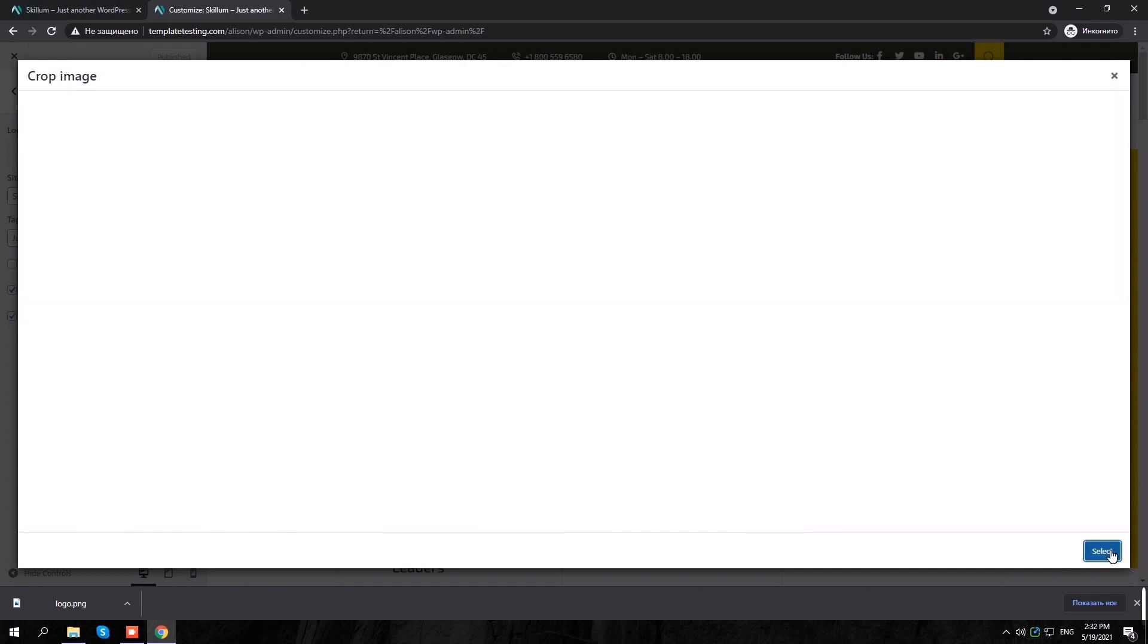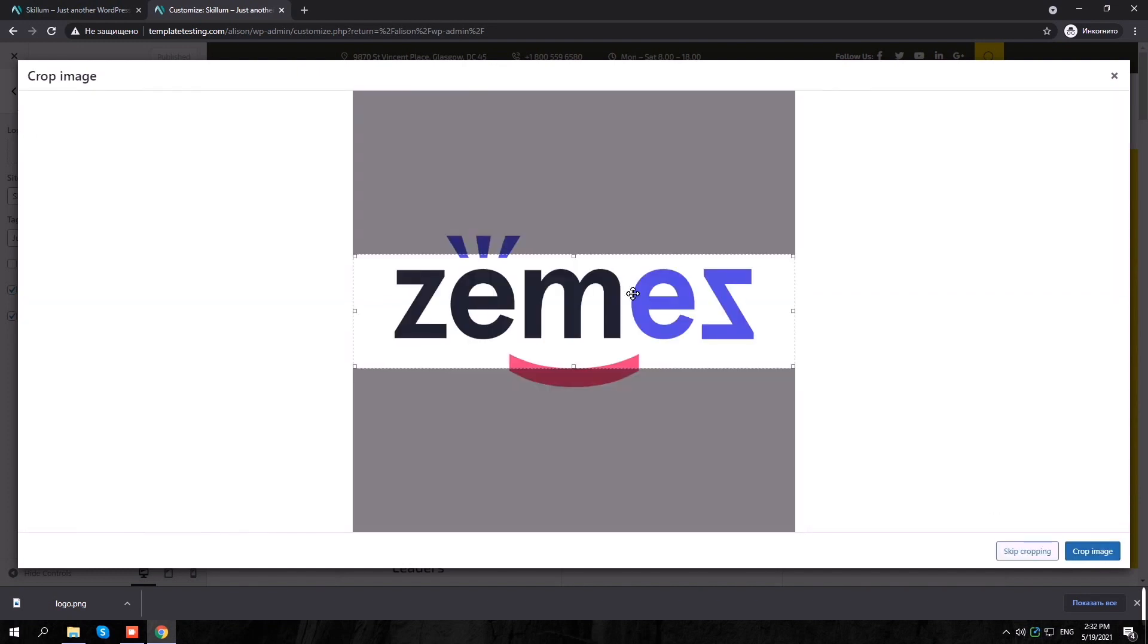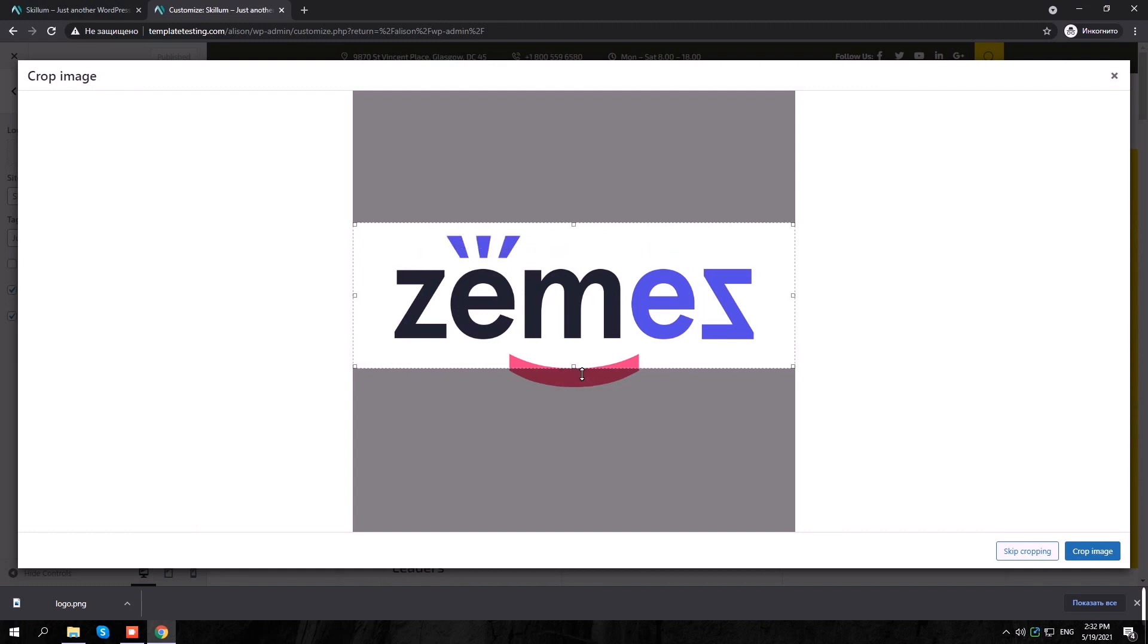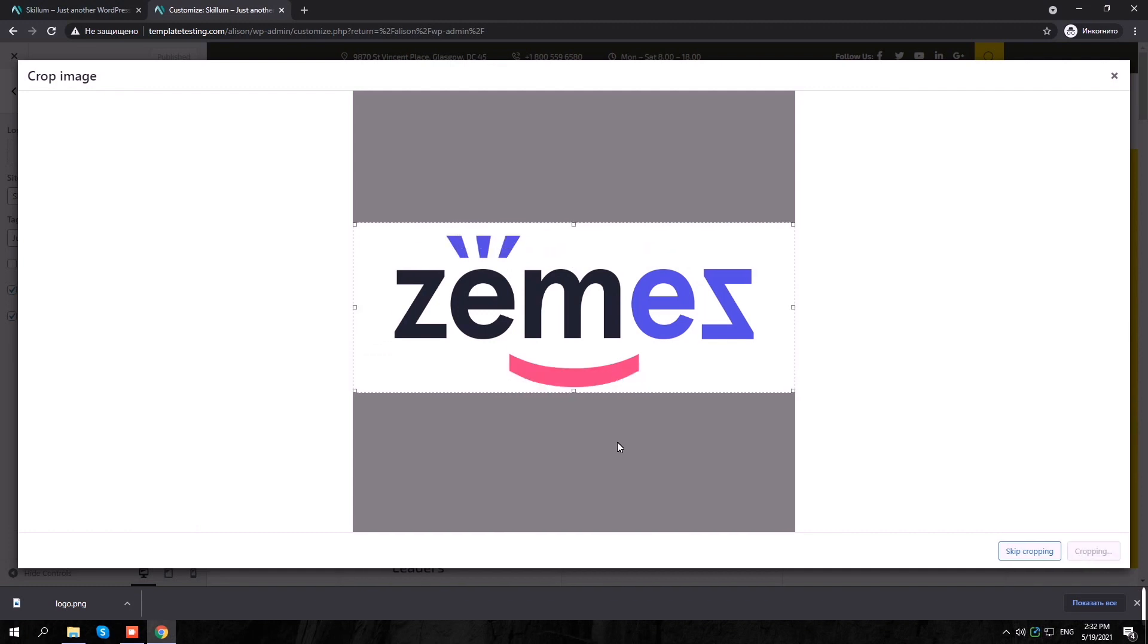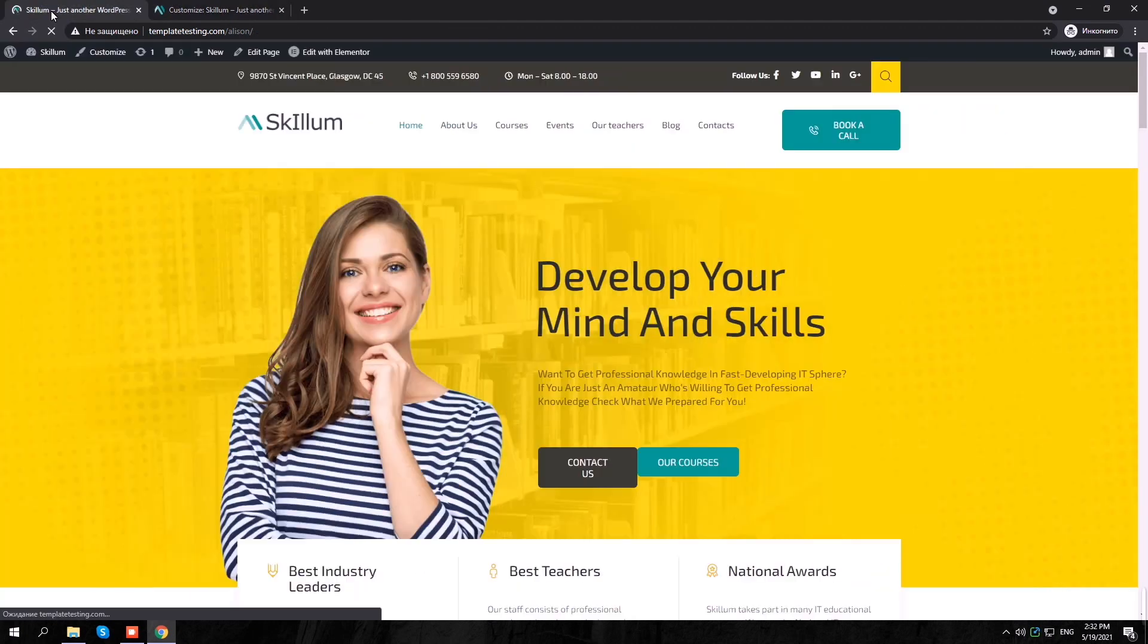You can crop it here as well. Do not forget to publish your changes.